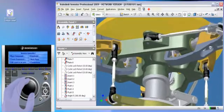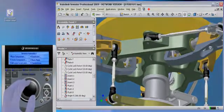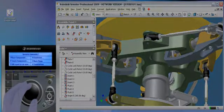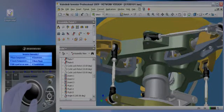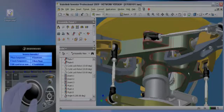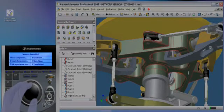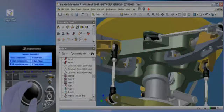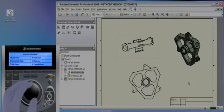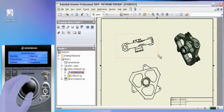Commands dynamically update and become available on the LCD screen as you move between modes, such as part, assembly, and 2D sketch.